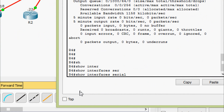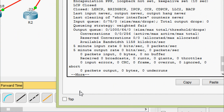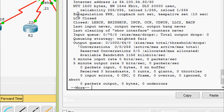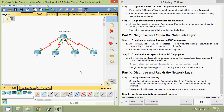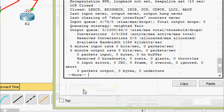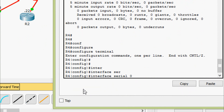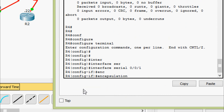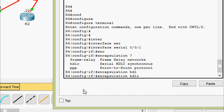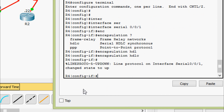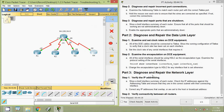Coming to the last router, R4, we give show interfaces serial 0/0/1 and we can see the encapsulation is PPP. We need to change this encapsulation type from PPP to HDLC. Coming to R4 CLI, we go to configure terminal, then interface serial 0/0/1, and give the command encapsulation hdlc.